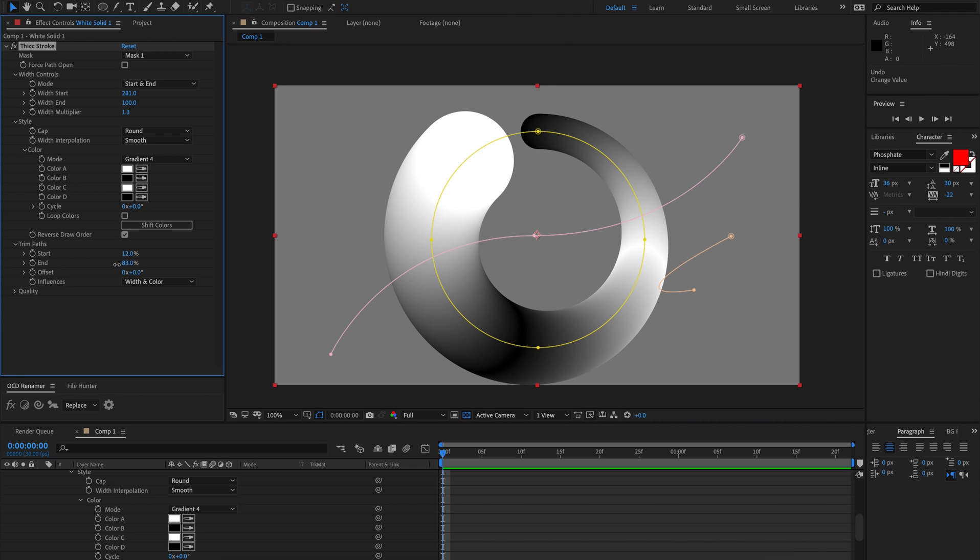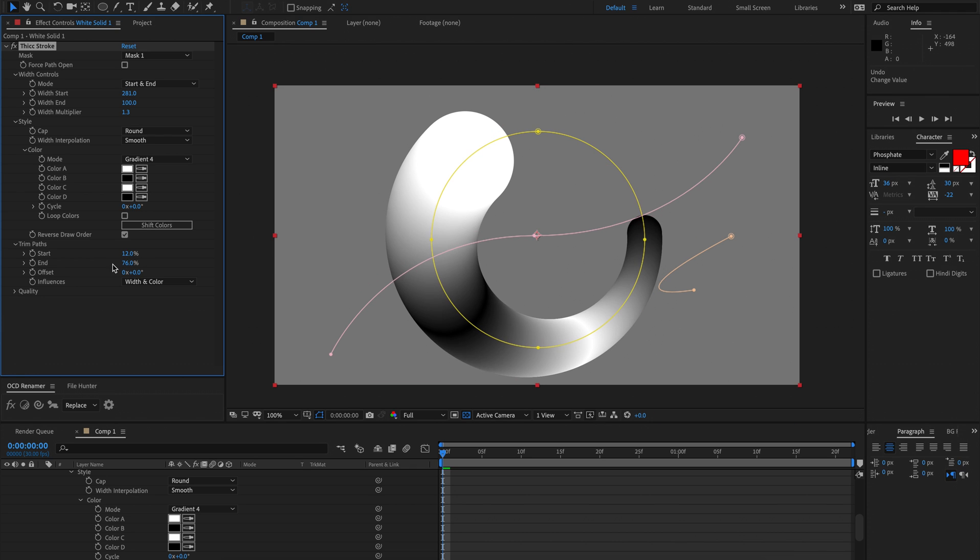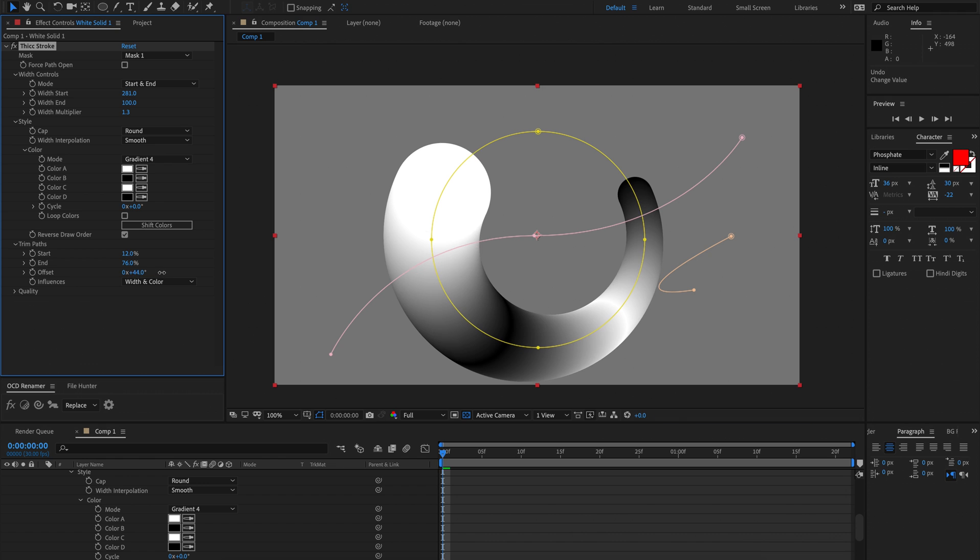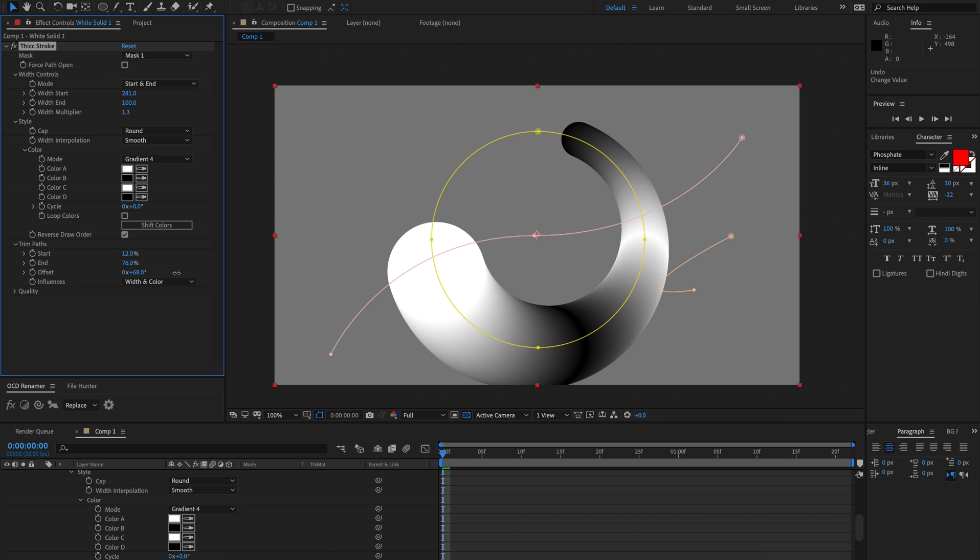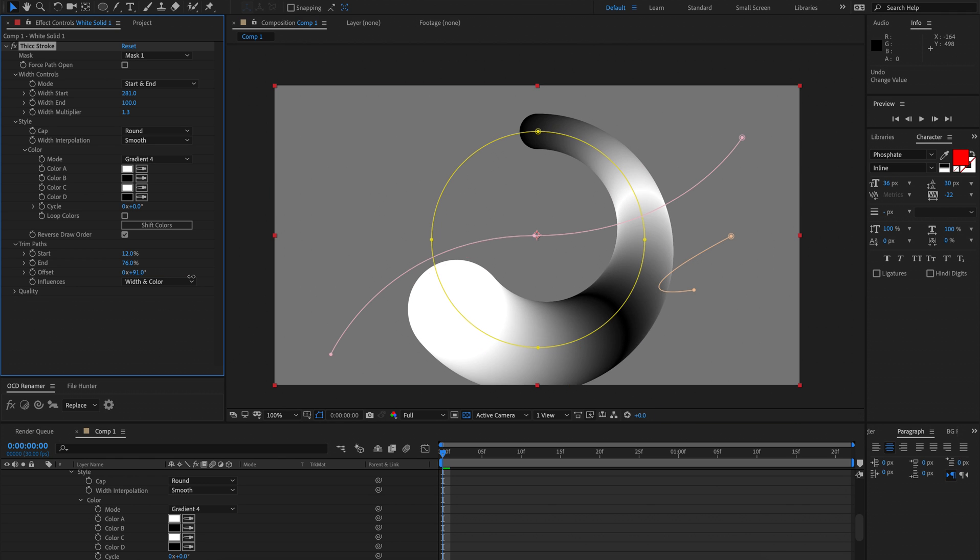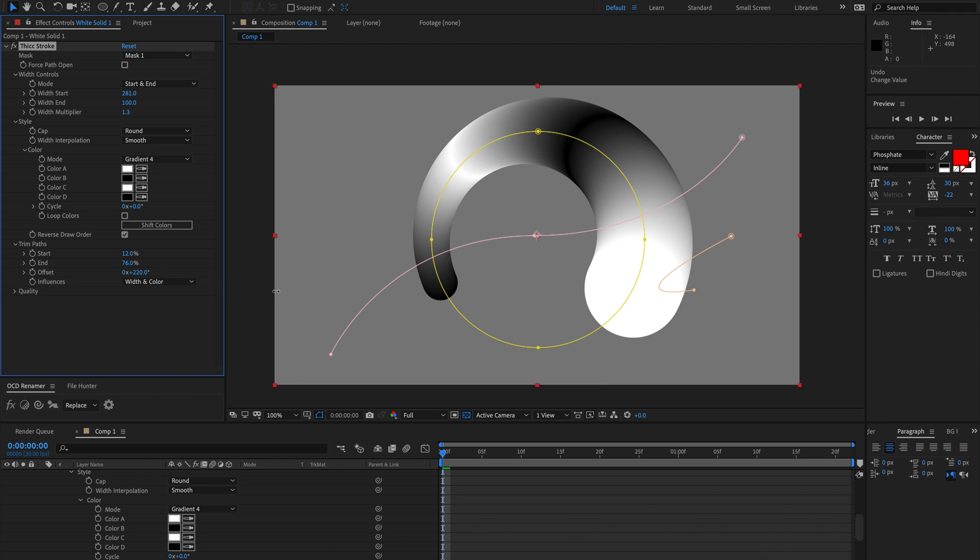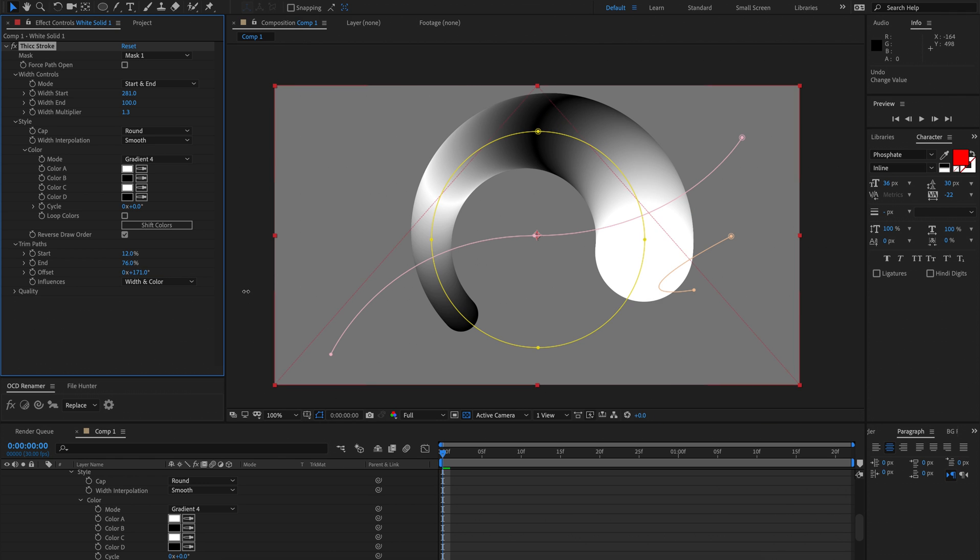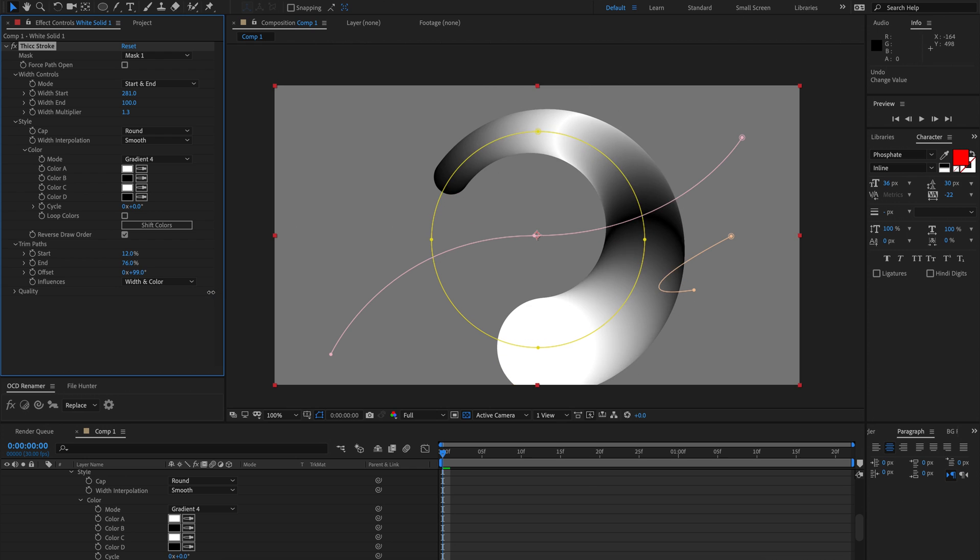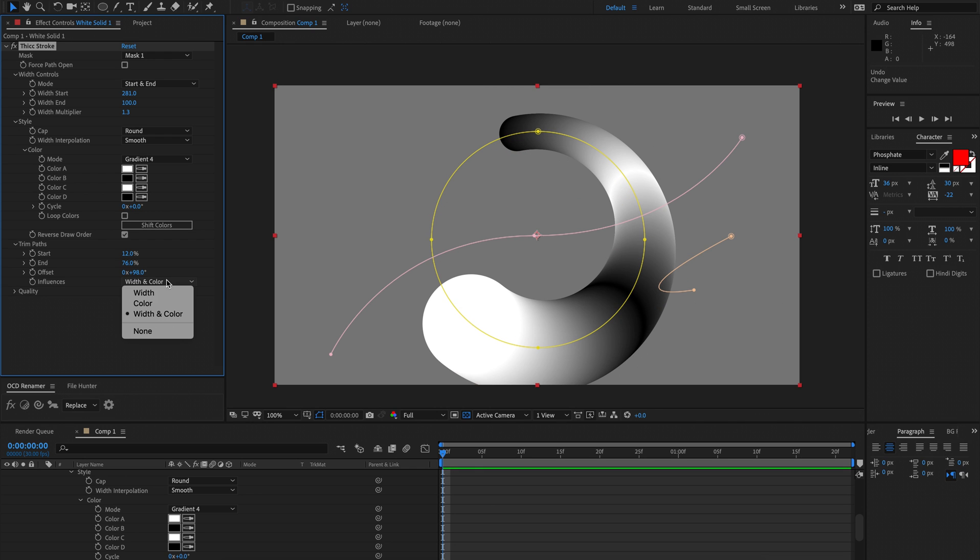You can also offset this, you can loop it around which is pretty cool. And you can also customize this. I only want the width not the color or just the color.